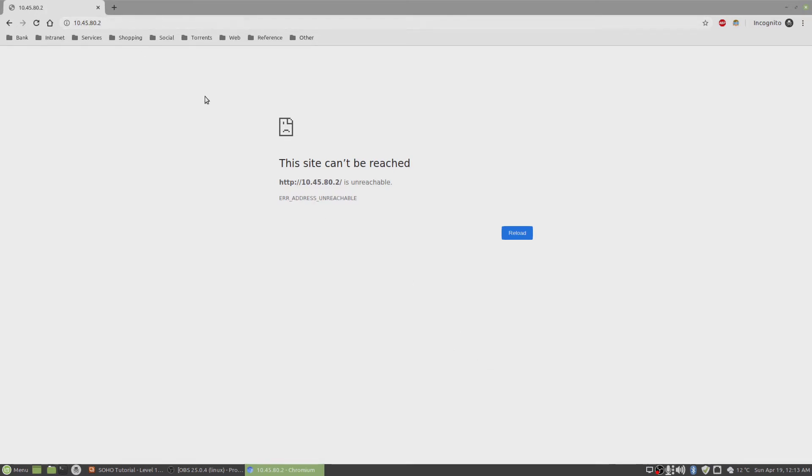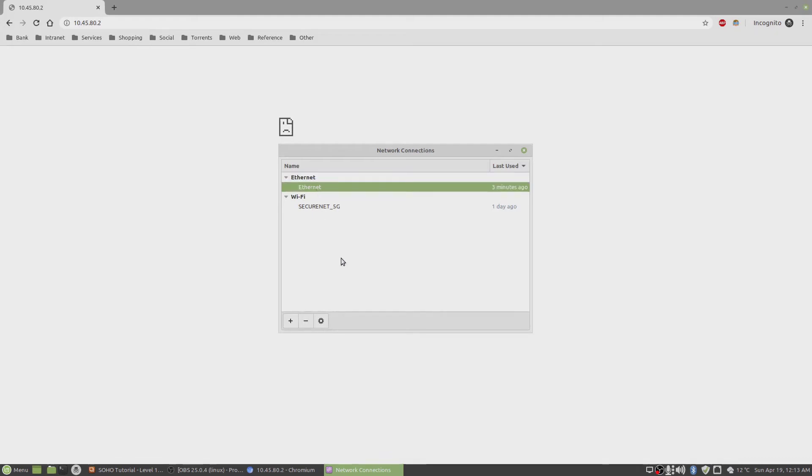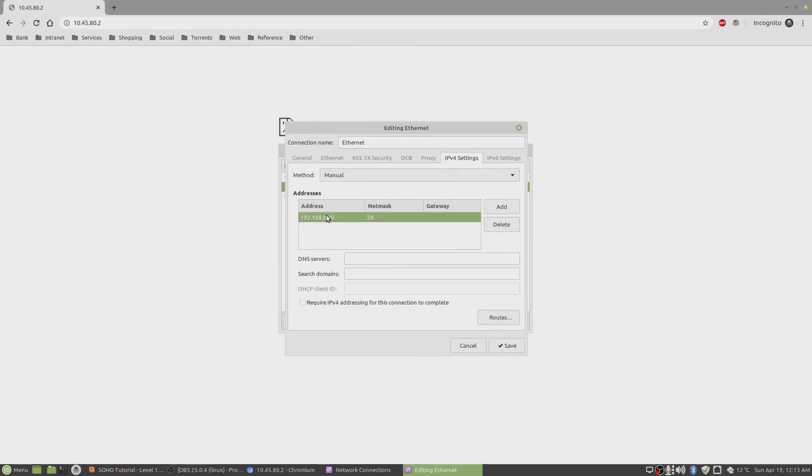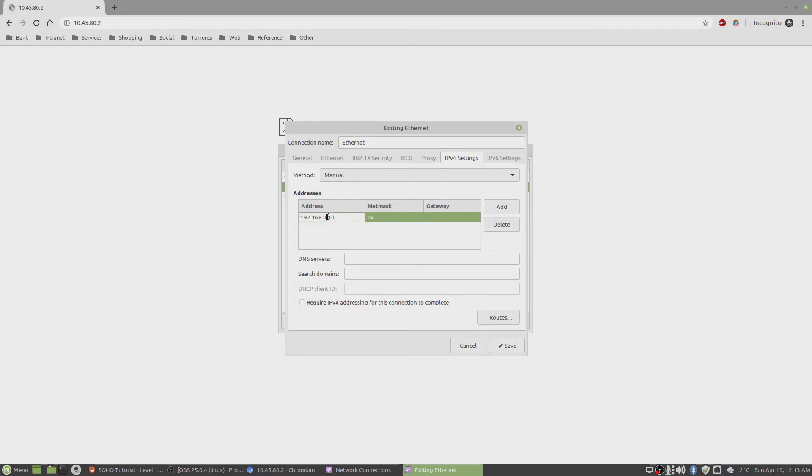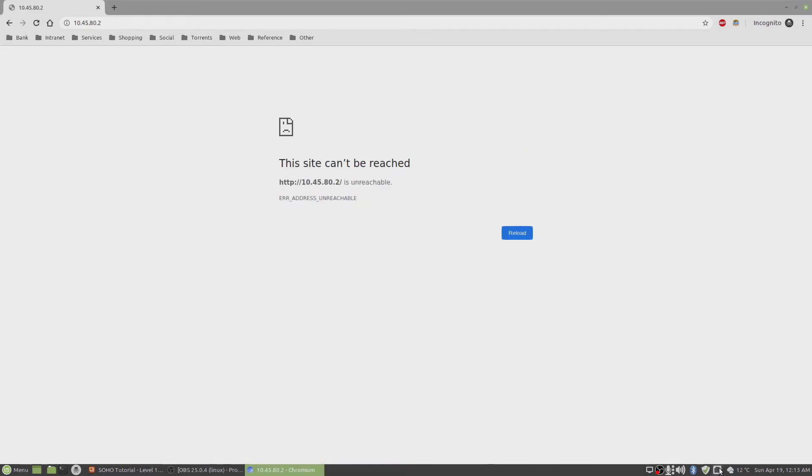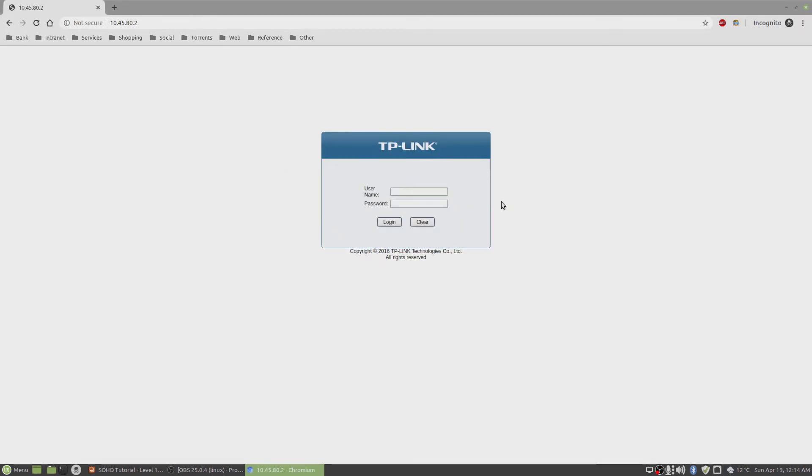Now I need to change my local desktop IP address again to point towards that subnet. Let's go to settings. That would be 10.45.80. That should be enough. Click on save, disconnect, and enable that interface again. We're back. Log in again with admin username and password.